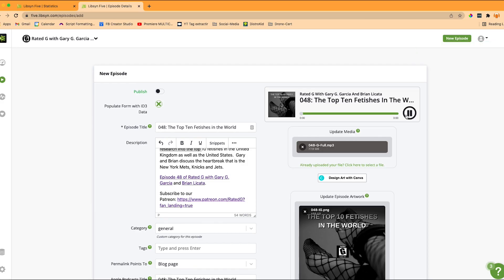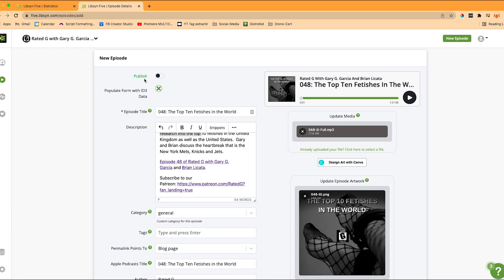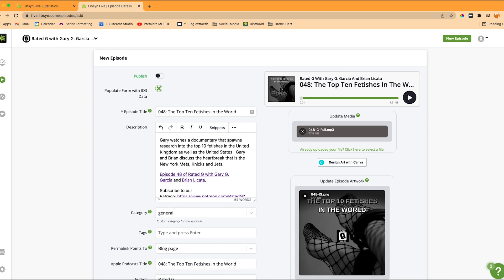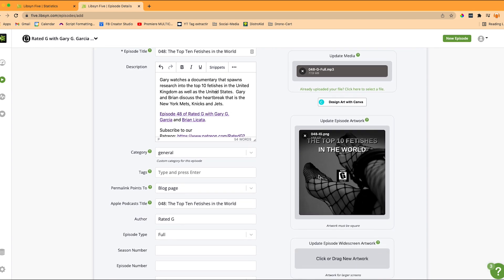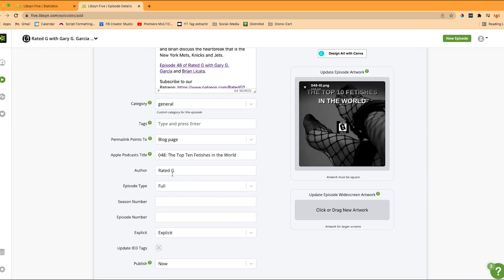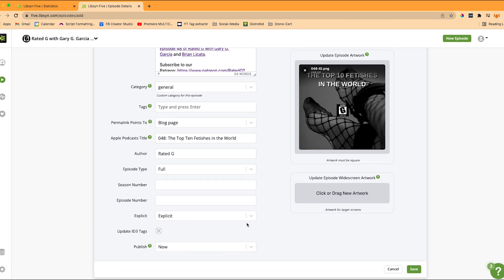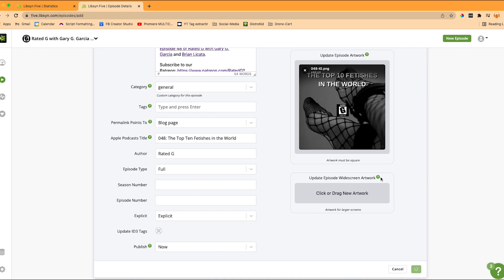The file has been uploaded successfully. You can play it to hear a little preview. Usually what I like to do is just double-check everything: I have publish on, the title's right, the description is right, we've got the right thumbnail, the right author, full episode, explicit. I never really upload the widescreen artwork — you can if you want to, it's just not a step I feel is necessary for me.